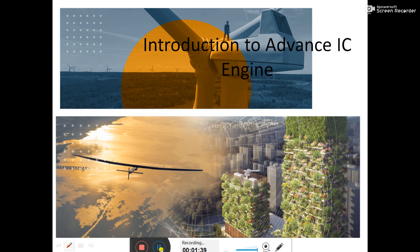In the current scenario, we are not that bothered — we use energy without concern, using two or three lights in one room without any real requirement, because we are not facing an energy crisis presently. But if you look at the future, after one or two generations, the scenario will be completely different, as I have tried to present in this slide.